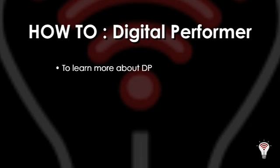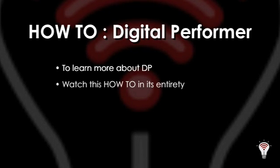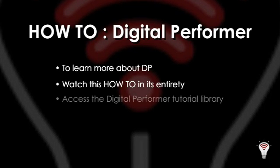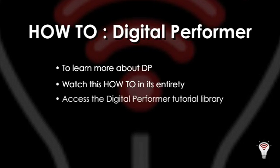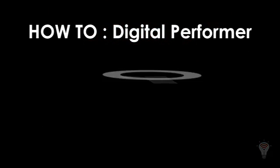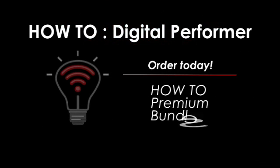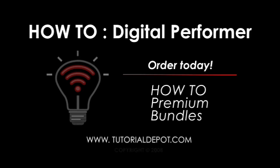To learn more about DP, watch this how-to in its entirety and access our complete DP tutorial library, purchase and download How-To Digital Performer Premium Bundles at TutorialDepot.com.